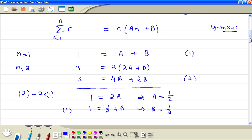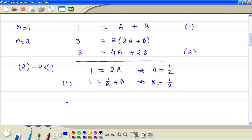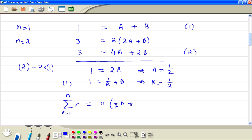Then we substitute a and b into the equation, so we have the sum equal to one half times n plus one half. Since one half is a common factor, inside the bracket we are left with n plus 1, giving us the formula n over 2 times n plus 1.